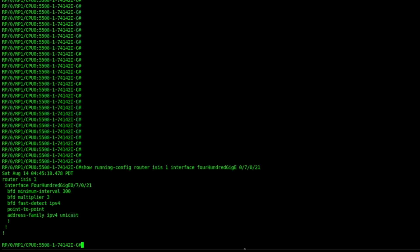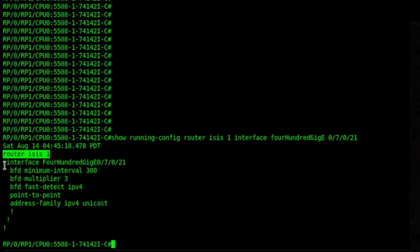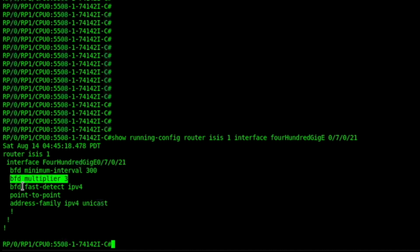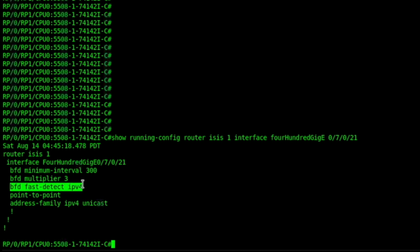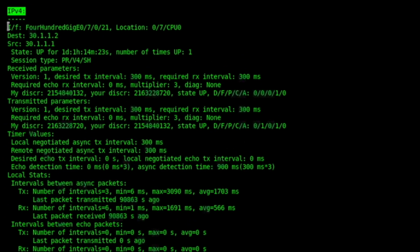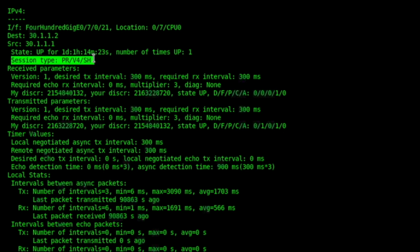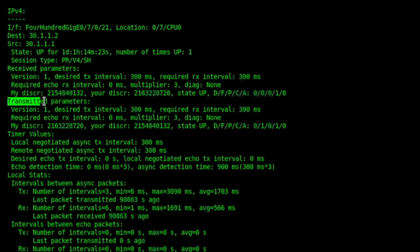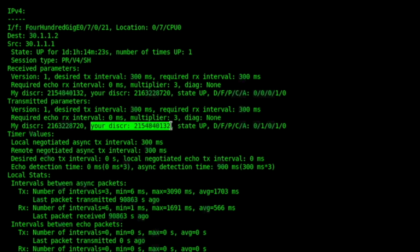So what about configuration? How do you configure BFD and how can we monitor it? Let us log into the router and check. We have a BFD session configured with ISIS as client on a physical interface with BFD minimum interval and BFD multiplier — these are configurable values. We have the BFD fast detect IPv4. Now let's check the BFD session in detail: we have an IPv4 session, the interface details, the state is up, we can see the different flags for the session, received parameters, and transmitted parameters. We can see the MyDiscriminator value in received parameters matches YourDiscriminator in transmitted parameters.